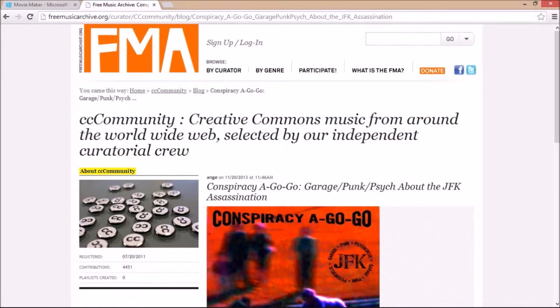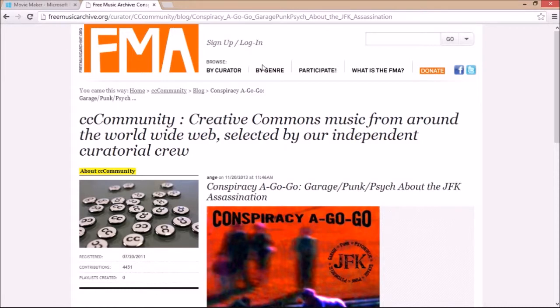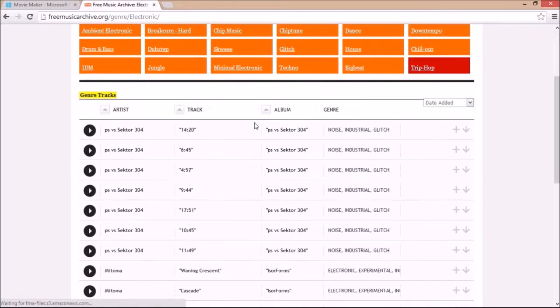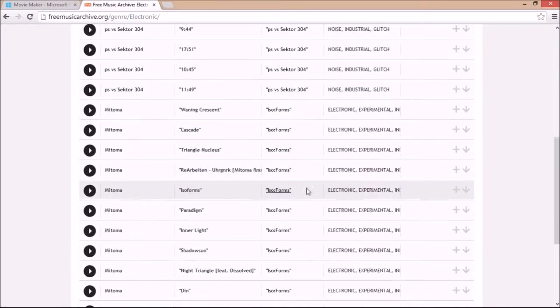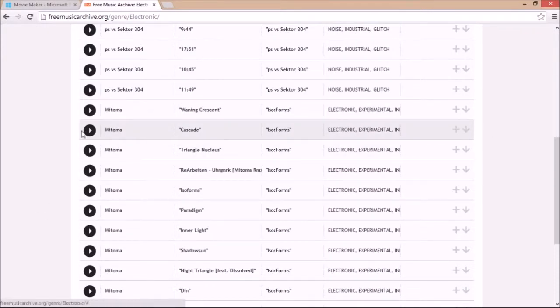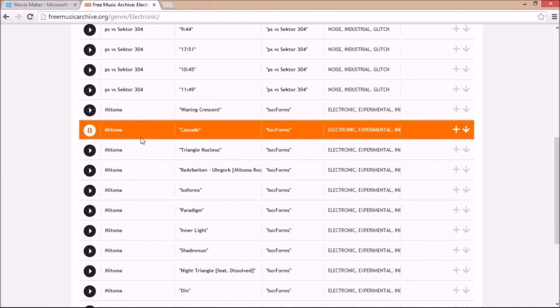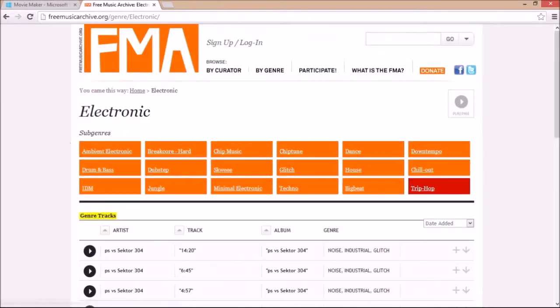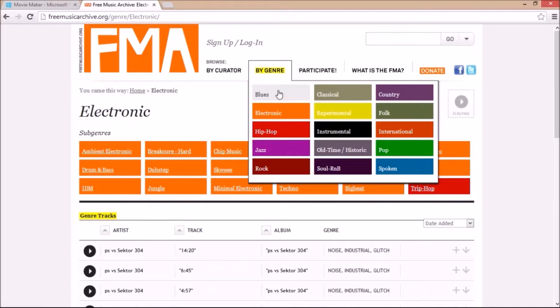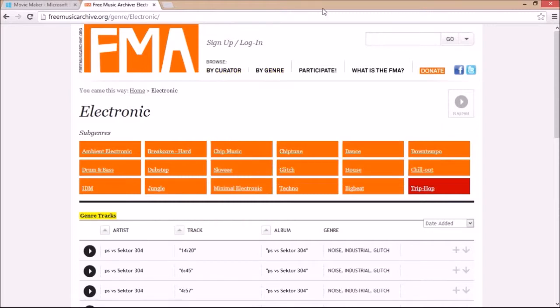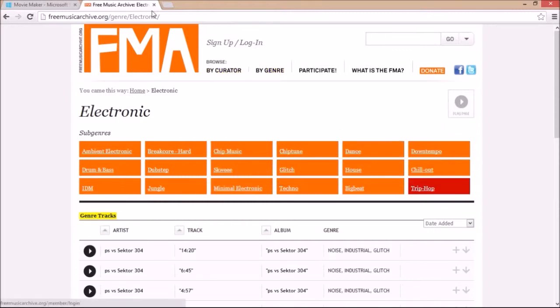So I recommend this site here, freemusicarchive.org. You can come out here and search up any kind of music you want. It's all kinds of stuff and you can download it here. You can listen to it. They've got a wide range of stuff, you know, blues, rock, pop, anything you want.